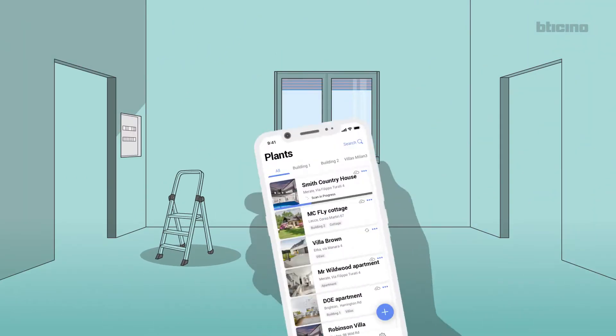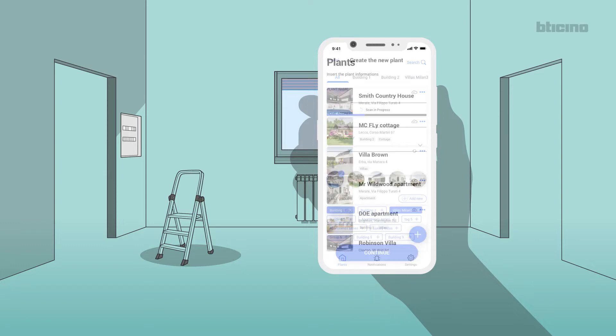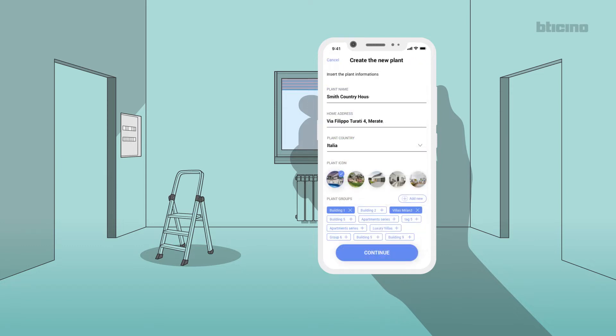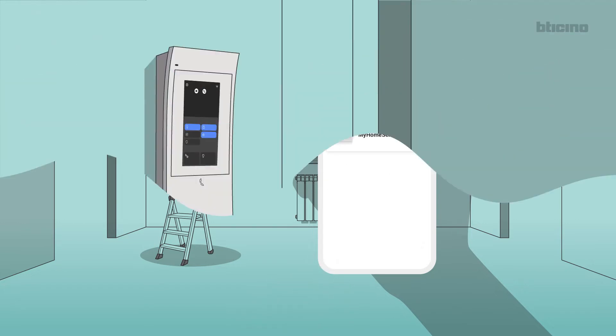Start the HomePlus Project App and select New System. Enter the project data and assign an icon or a group. Specify the system gateway.